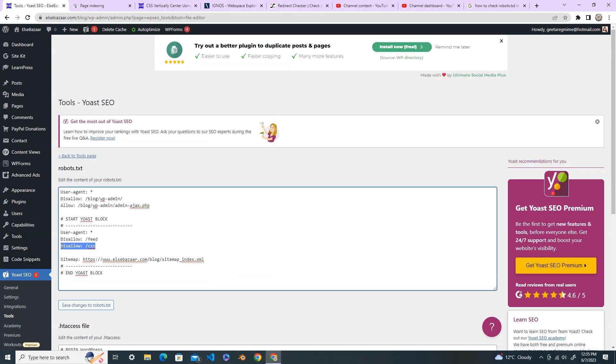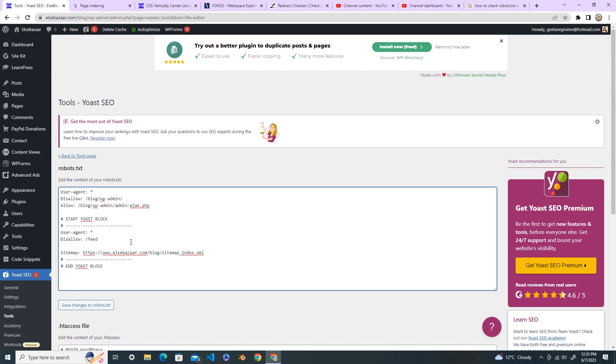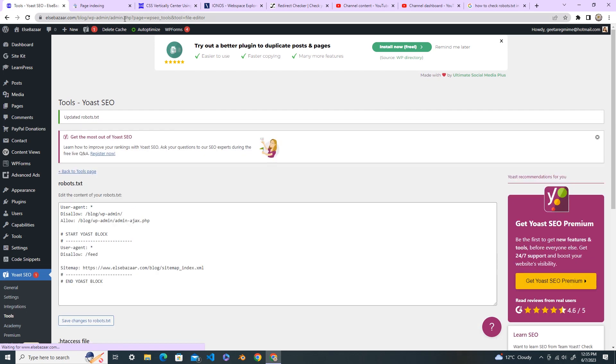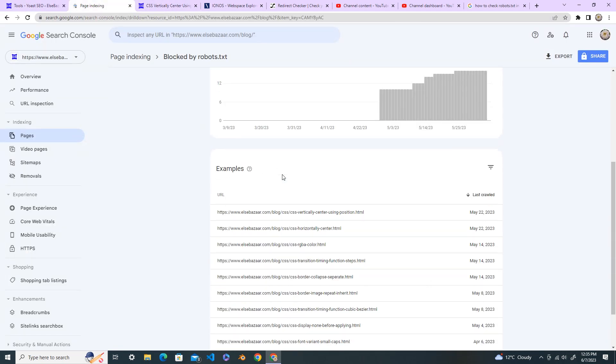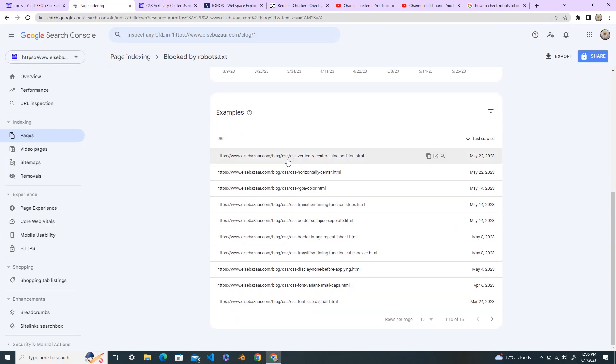So to fix this error I remove this one and save changes to robots.txt. And I go back here and when I check here you can see that most of them are CSS.